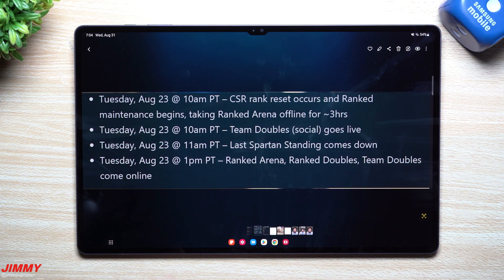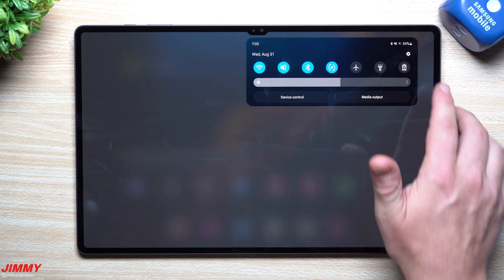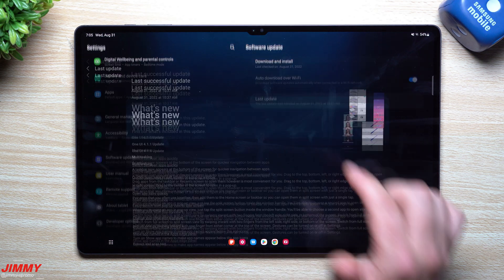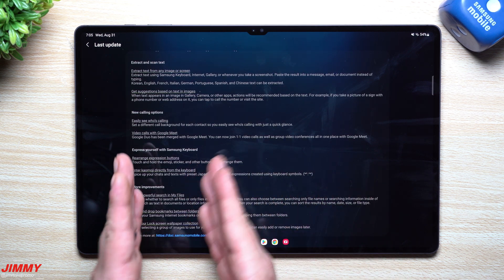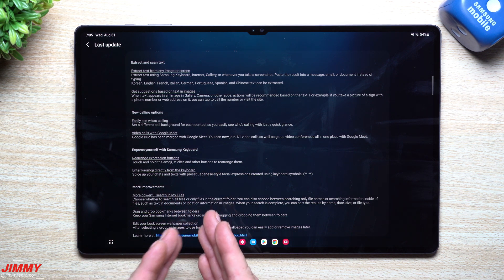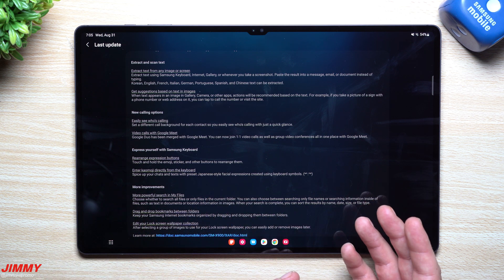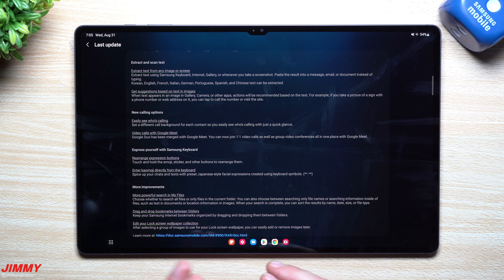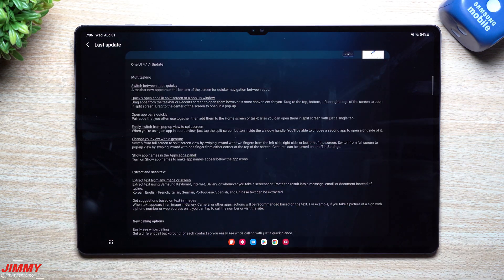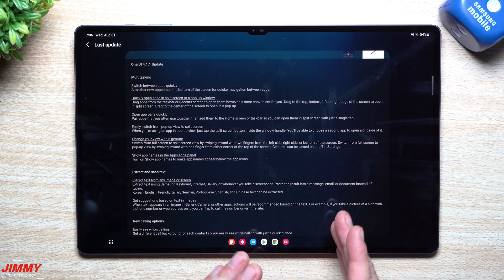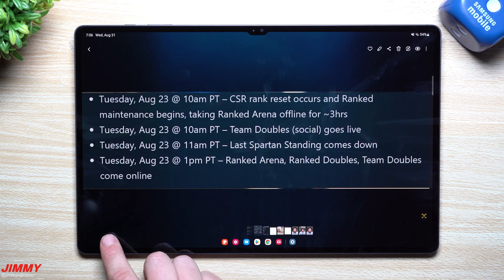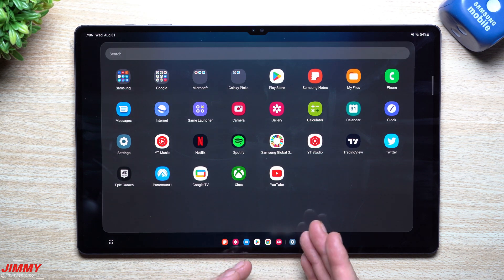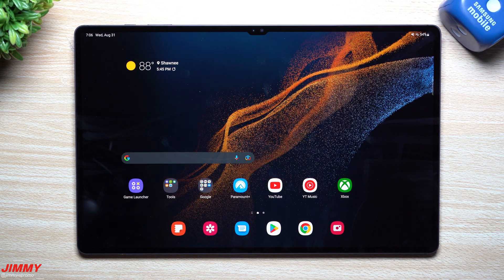That's pretty much it for today's video. We covered everything noteworthy in this update — we skipped the calling expression buttons, emoji rearranging, and the minor My Files search and bookmark drag-and-drop improvements. The toolbar is really the biggest thing here — it opens things up quickly and nicely. If you appreciated this video give it a big thumbs up, don't forget to subscribe, and I'll see you guys later.